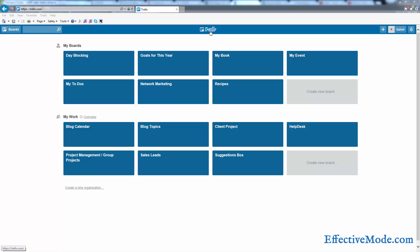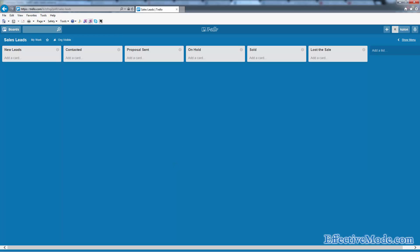If you haven't watched my Trello orientation video, click on the link in the description of this video and watch that, and then come back to this and watch this second. Okay, so you can see my Trello account. I've created a sales leads board, and within this board I've created a list for new leads, contacted, proposals sent, on hold, sold, or lost the sale. They're pretty self-explanatory.